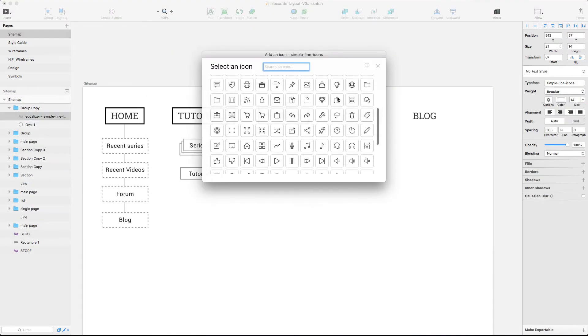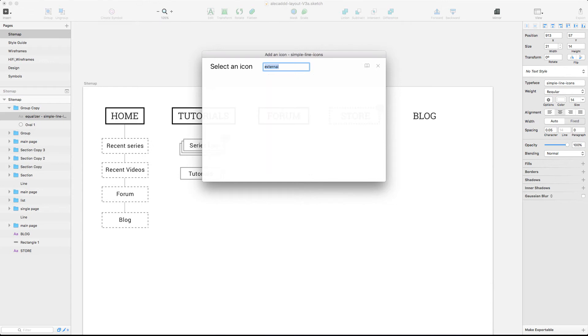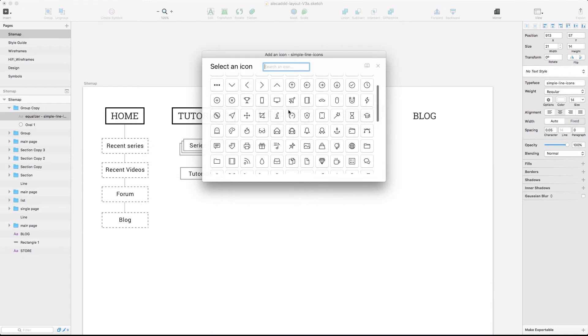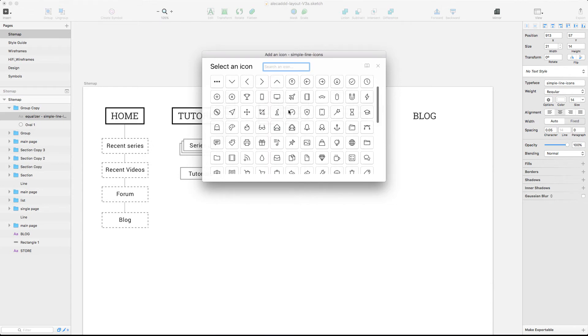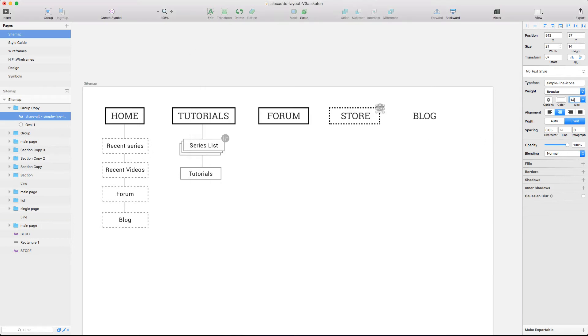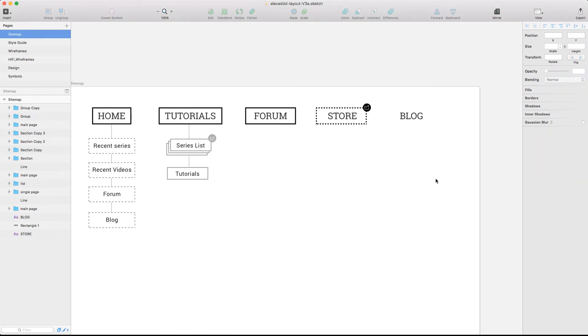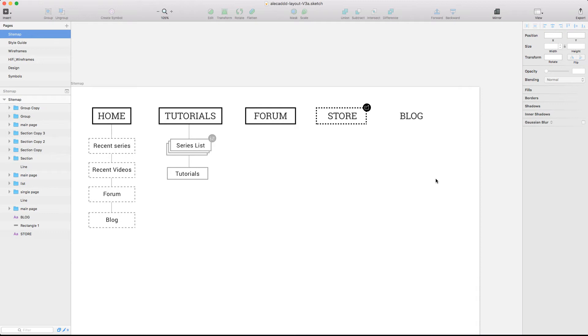Same thing if you have a link pointing outside your website, that is not a real page, but just an external link. Make it clear with a globally recognizable icon for you or your developer.